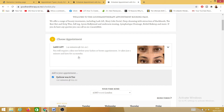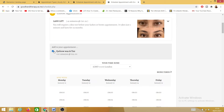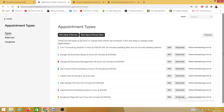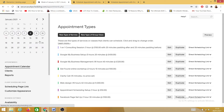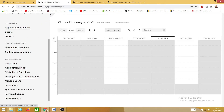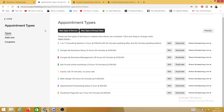Now let's head into our Acuity Scheduling appointment platform and I'll show you how to do that. Here we are on Acuity Scheduling — this is how the platform looks. In order to add appointments, you need to come here to 'Business Settings' and click on 'Appointment Types.' As you can see, I have a lot of appointments and services there.